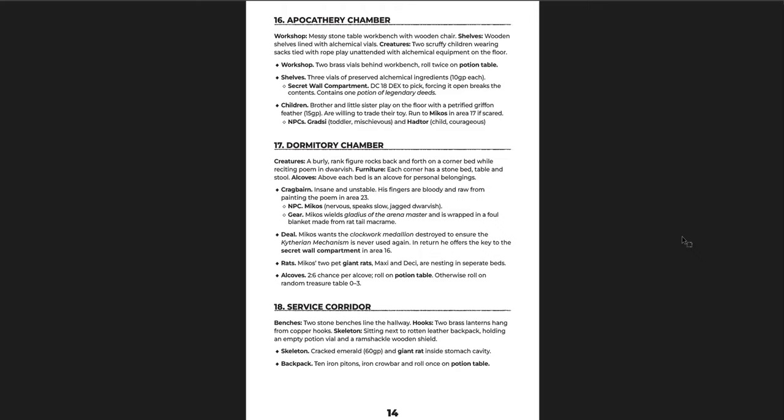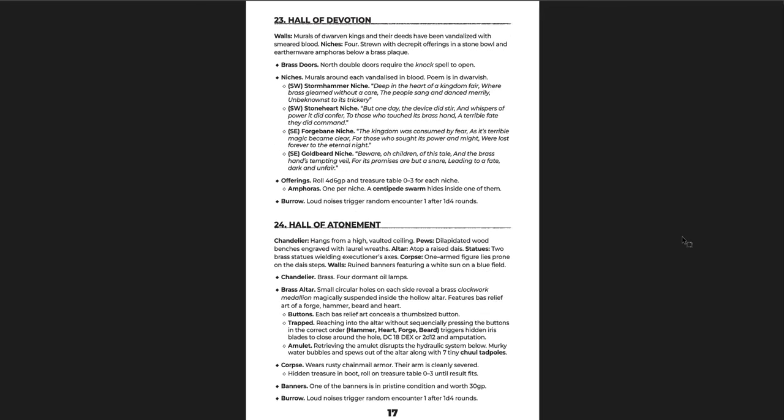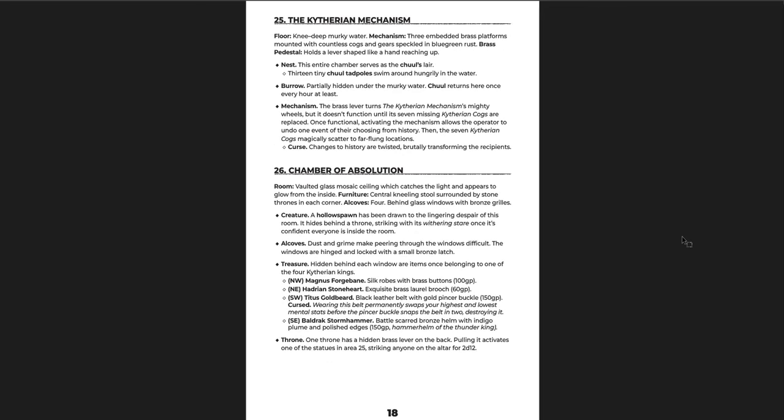The Sahagin are, yes, granted, they also eat people. Maybe you just go and destroy them all. My players would probably just destroy them all. Halls of Devotion. Halls of Atonement. Halls of Absolution. The Caitharian Mechanism. It's missing some Caitharian cogs. And once functional, activating the mechanism will is offered to undo one event of their choosing from history. So this place is hugely important, but you have to gather the seven missing Caitharian cogs. But then they are scattered to far-flung places. That's actually kind of cool. So you could make this right a... The curses that changes to history are twisted, brutally transforming their recipients. So this was definitely like a continue past-this-adventure adventure if you happen to do this, right?